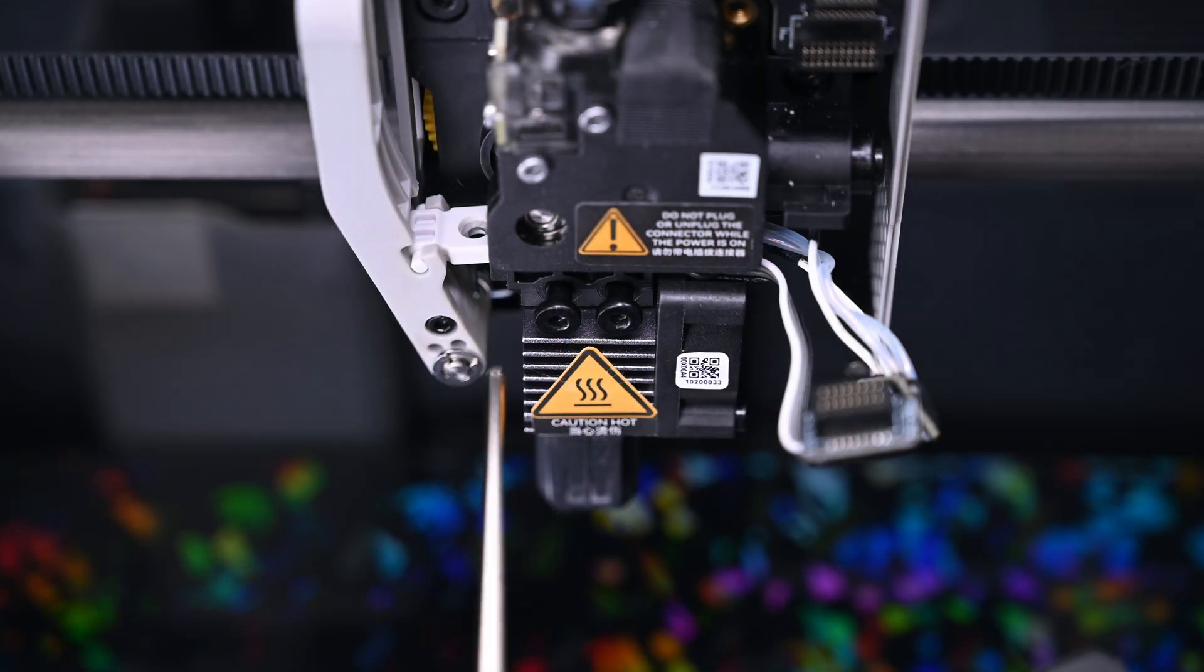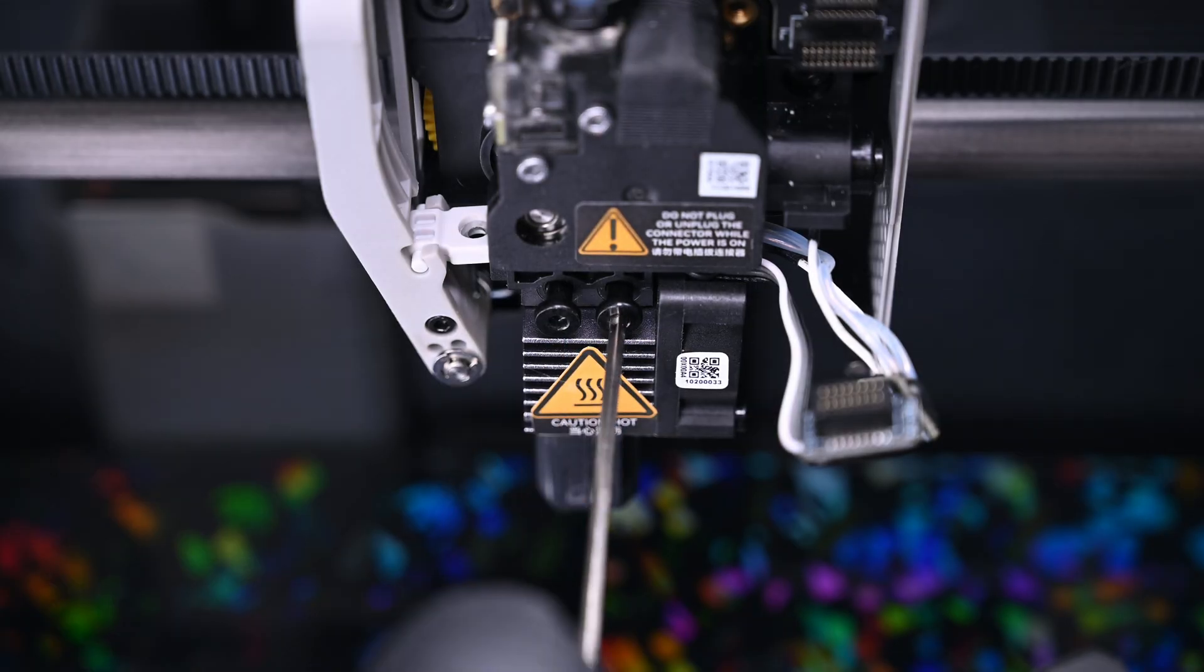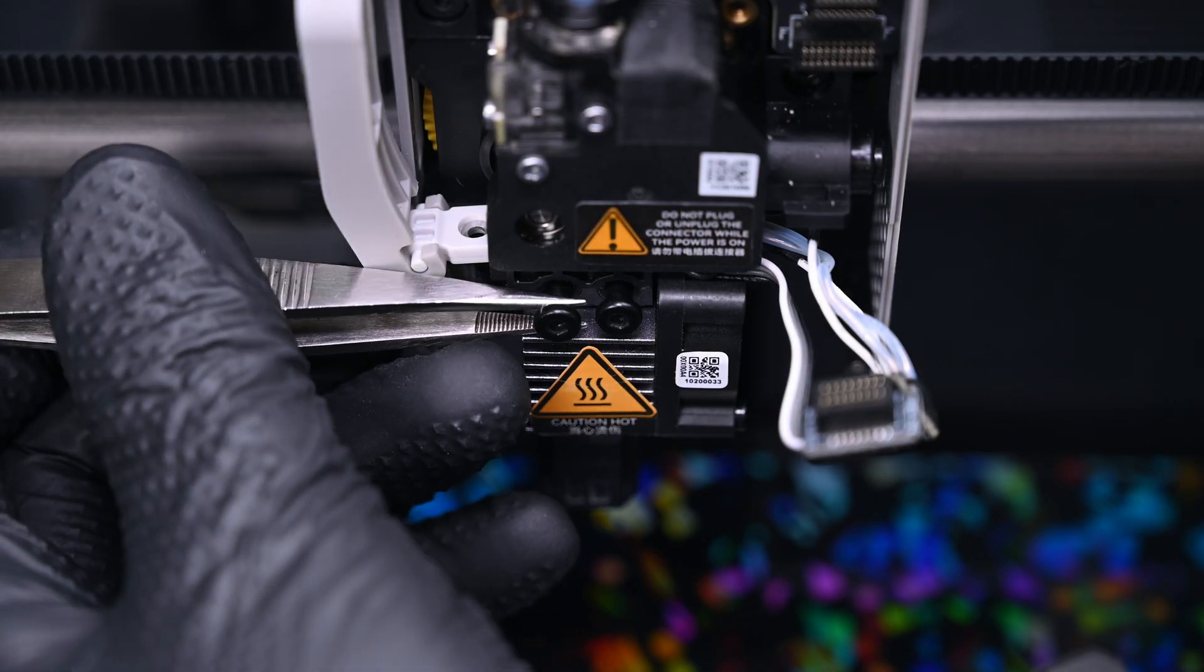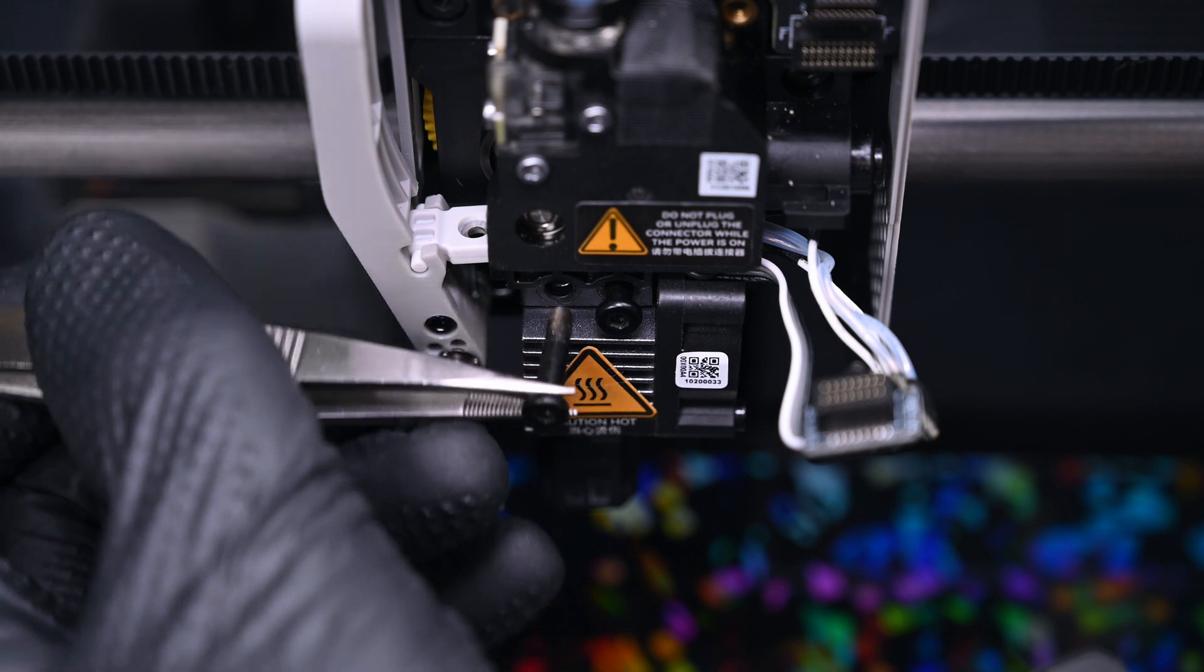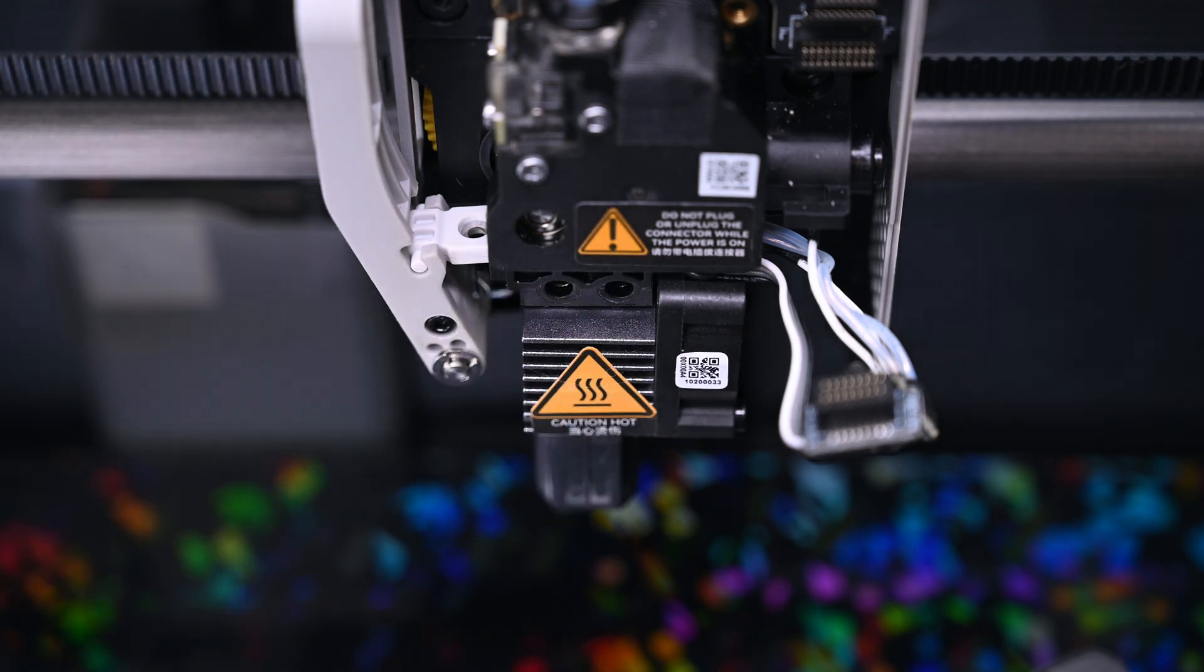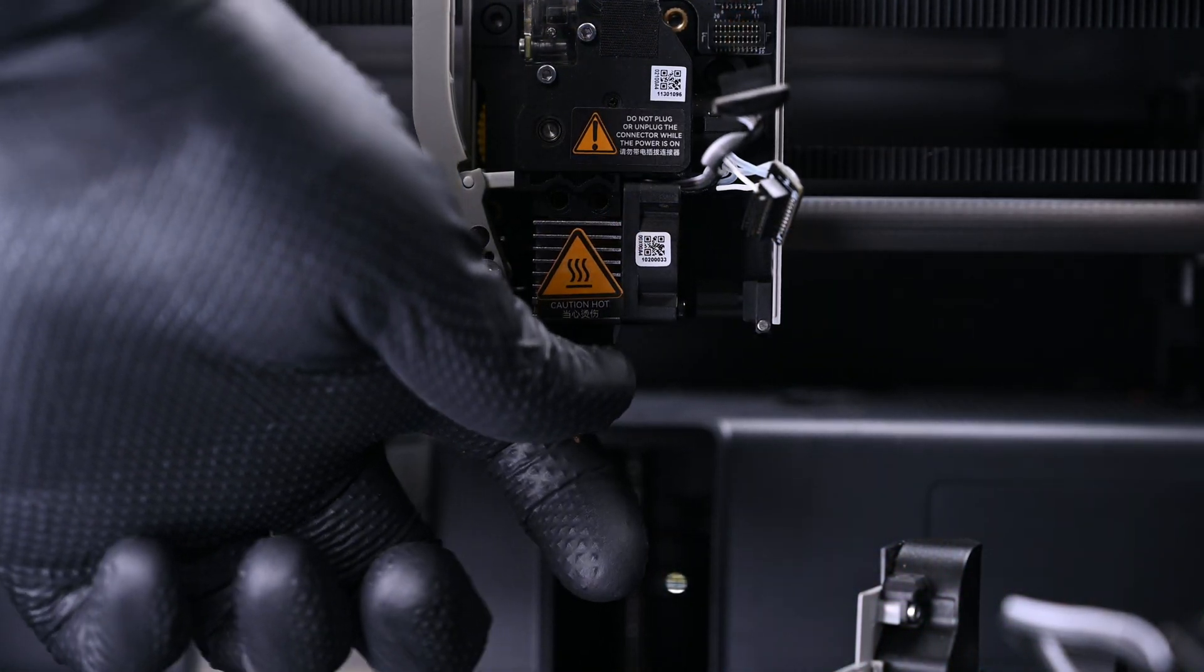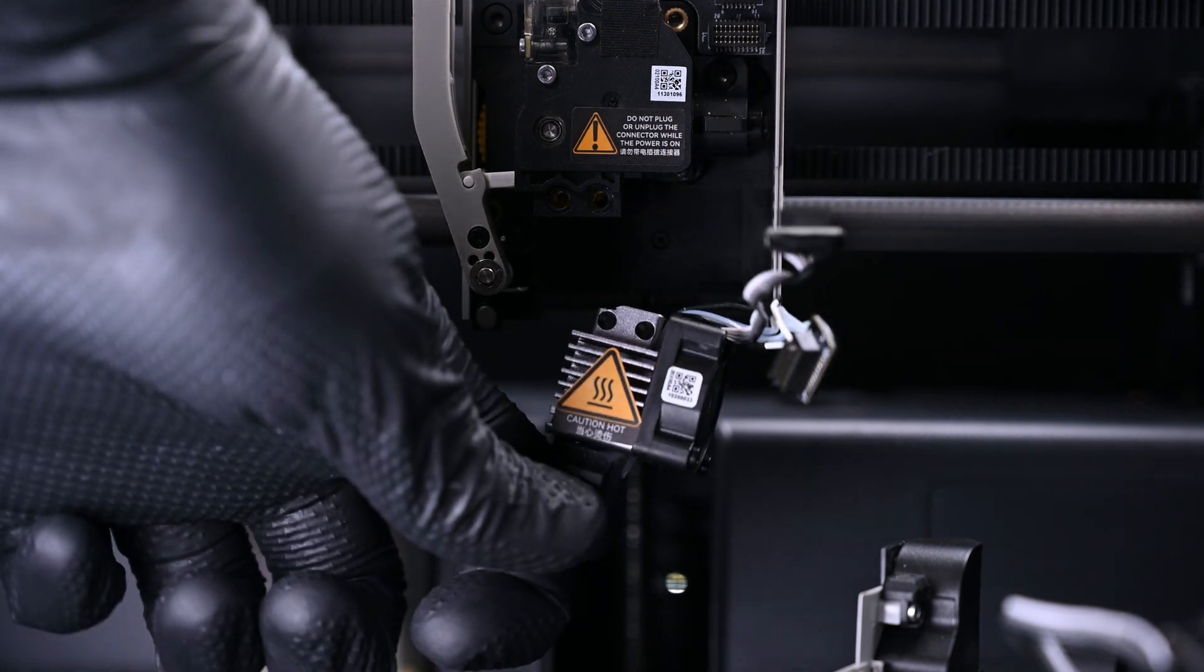Now we'll unscrew the two bolts holding in the hotend. You can use the large allen key included with the printer. Once the two screws are out of the way, the nozzle assembly can be pulled down.